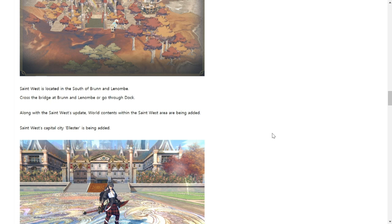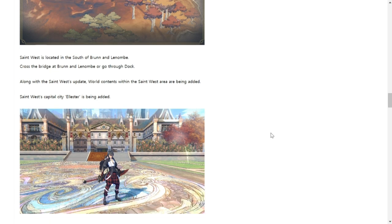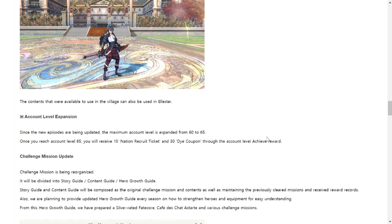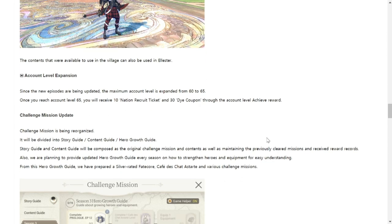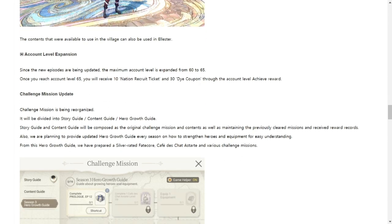Along with the Saint West update, the world contents the same are being added. So Saint West capital city Leicester is being added. This is what I mean in terms of Leafy's seven gifts. Usually when you enter the capital city, Leafy is there to wait for you for your seven days of gifts for the seven day duration. Because of the update they will be adding another five levels, so 60 to 65 for your accounts, and you'll be receiving Nation Recruit Tickets and 30 Dye Coupons.